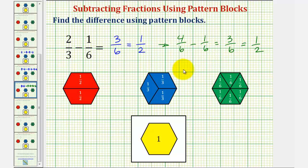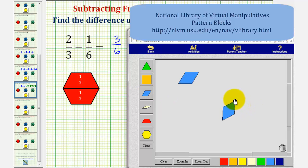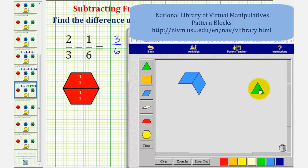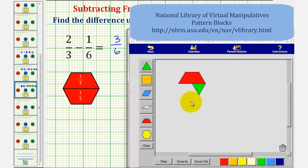I want to show this one other way using the pattern blocks. If we start with two-thirds using two blue pattern blocks, we want to subtract one-sixth — take away or remove one green pattern block from the two blue pattern blocks. What we could do is overlay this green pattern block onto the two blue pattern blocks. Notice how it leaves us with a blue region, which is equivalent to one red pattern block or one-half. This is just another way we can show this difference using pattern blocks. I hope you found this helpful.